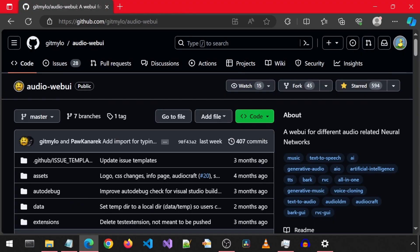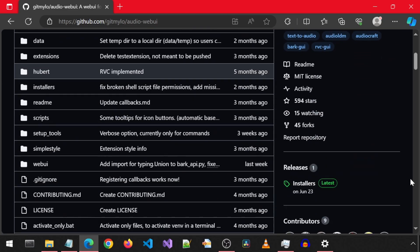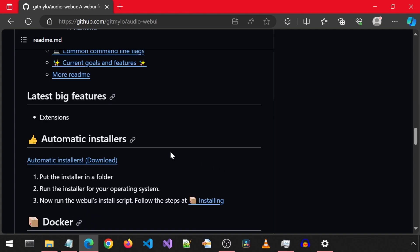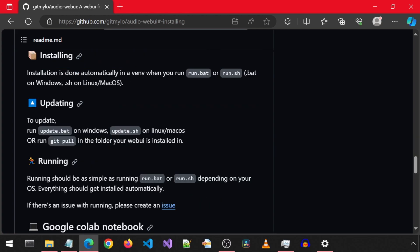This is what we will use today to generate French accents and clone voices. I have done a video previously installing this and using the different functionalities. If you scroll down, you can find the requirements. You will need to install Python 3.10, Git, FFmpeg, and Visual Studio C++ build tools. Then you can click the automatic installer link to download the zip, extract it somewhere, and run the run batch file to install it. It will automatically create a Python virtual environment and install everything and then run the web server.